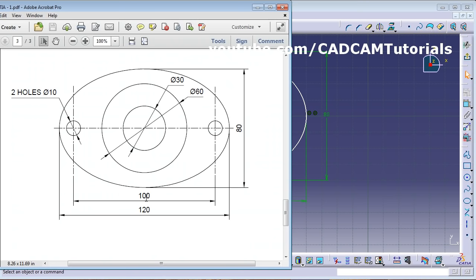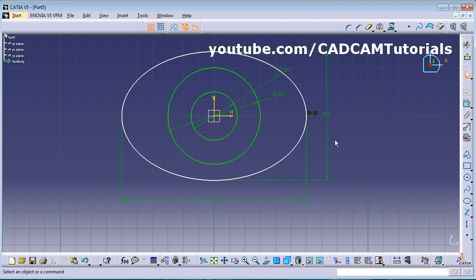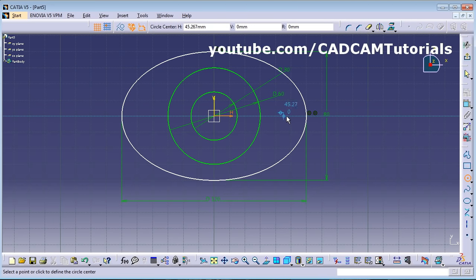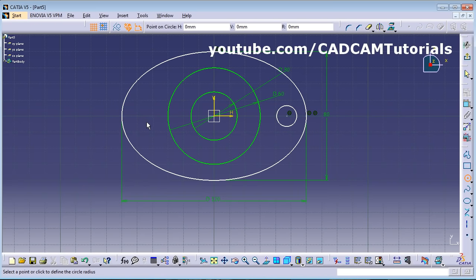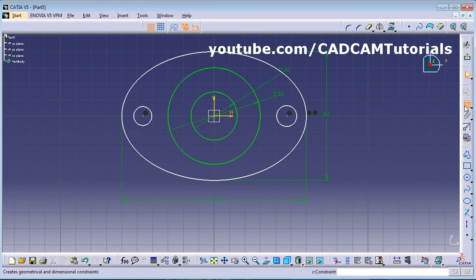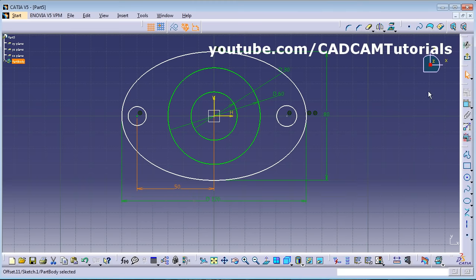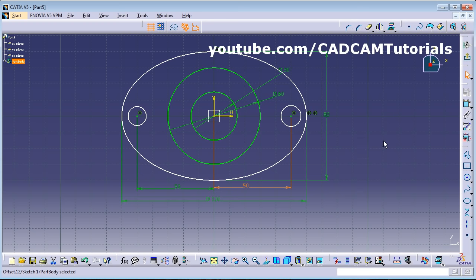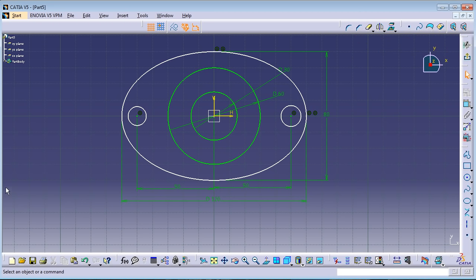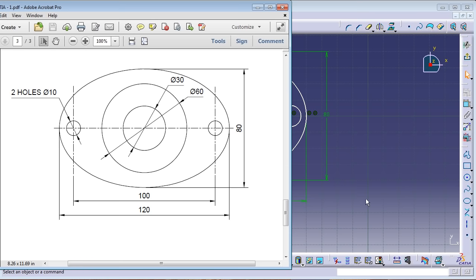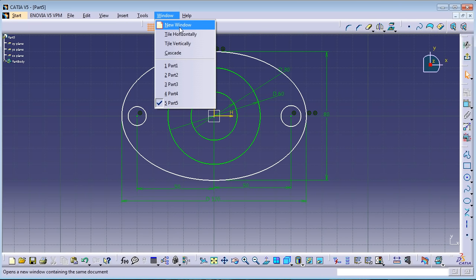Next, two more circles are spaced 100 apart — create each circle at the center while tracking it. Use Constraint to set the distance from each circle center to the vertical axis as 50. Set this to 50 and again Constraint — this point to this point is 50. This sketch is also complete, and in this way we have created all the sketches.